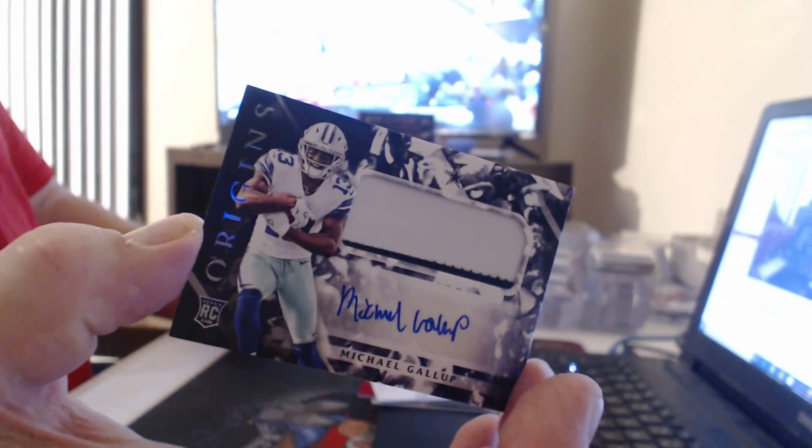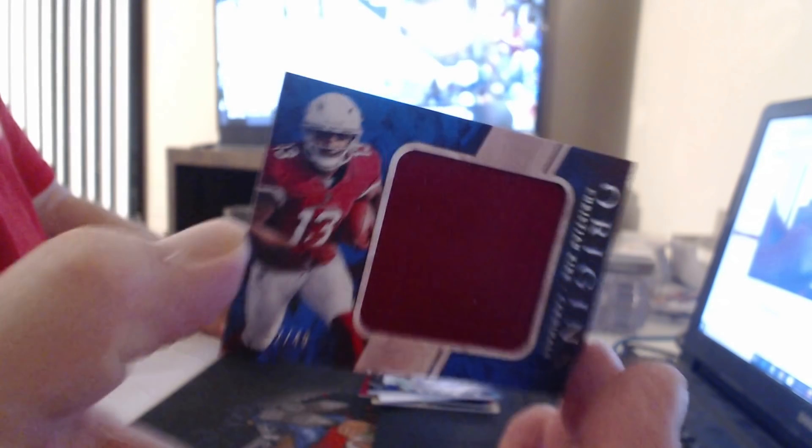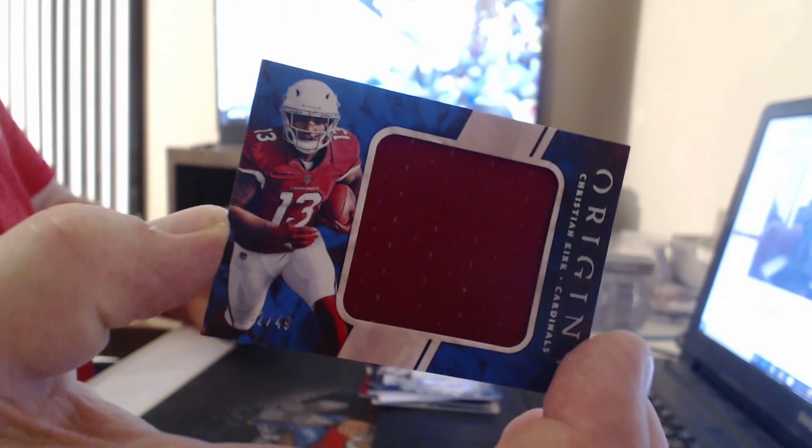Patch Auto, Michael Gallup. Jumbo Relic $49, Christian Kirk.